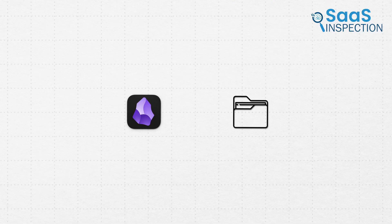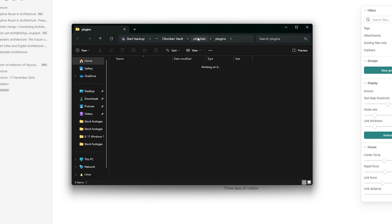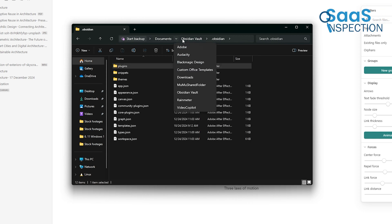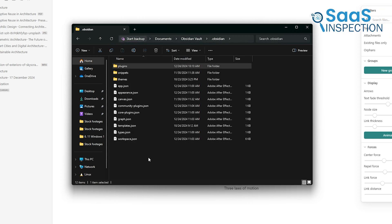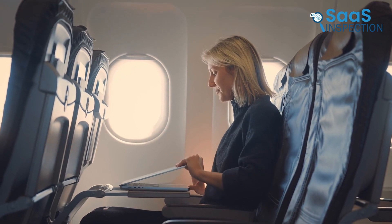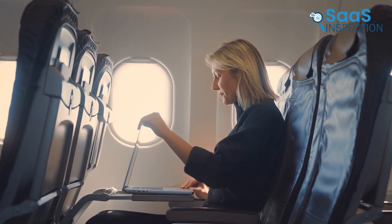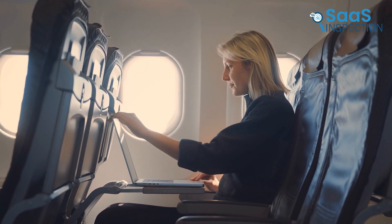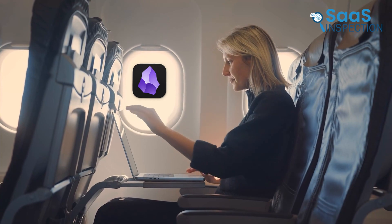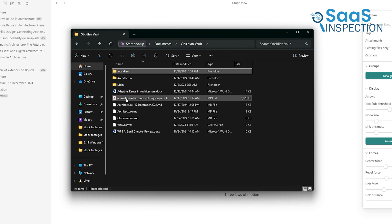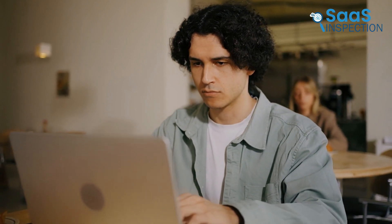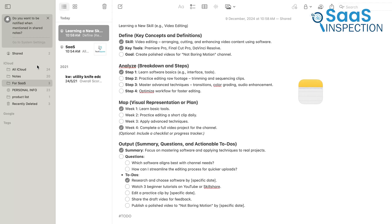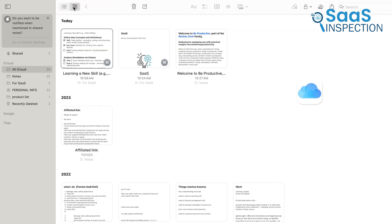Obsidian, on the other hand, operates entirely offline by default. All your notes are stored locally on your device, which means you can access them anytime, anywhere, without worrying about an internet connection. Imagine being on a long flight or out in the countryside and needing access to your notes. Obsidian has you covered. The local-first approach of Obsidian also appeals to privacy-conscious users who prefer to avoid storing sensitive information in the cloud. While Apple Notes does allow offline editing, the reliance on iCloud for syncing might not be ideal for everyone.